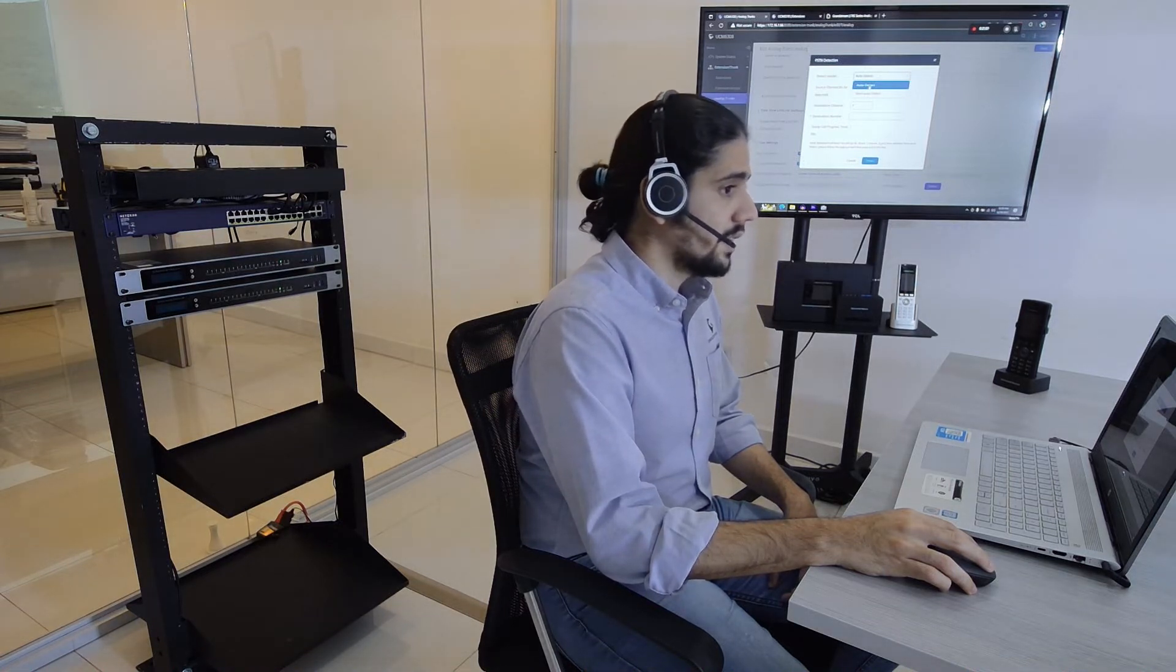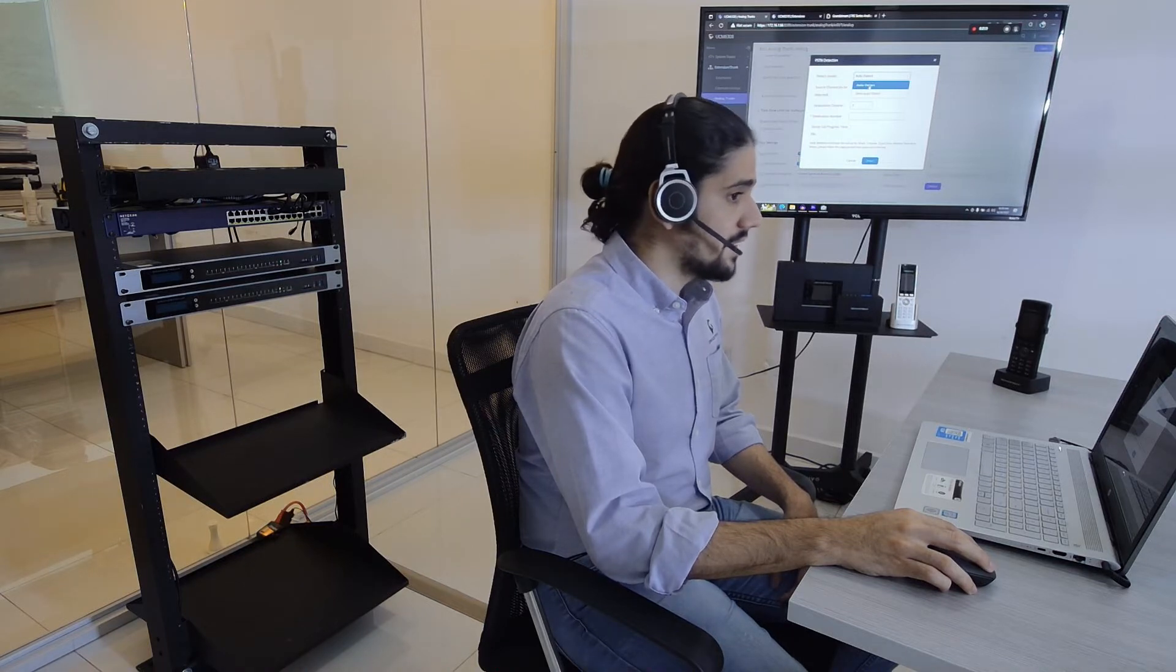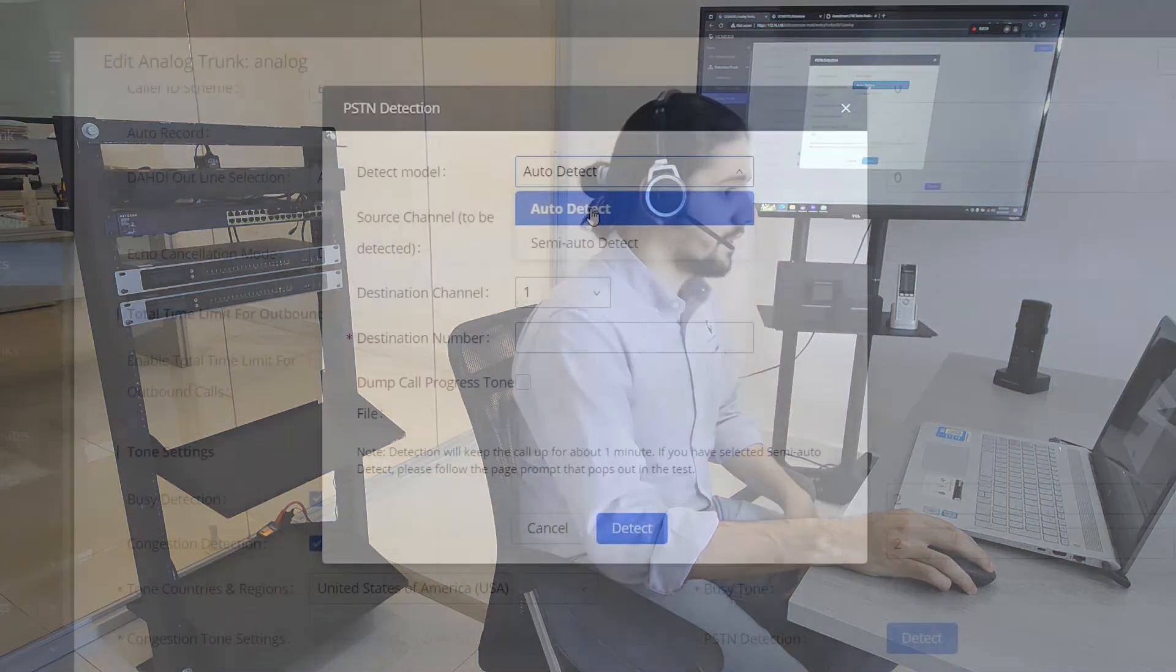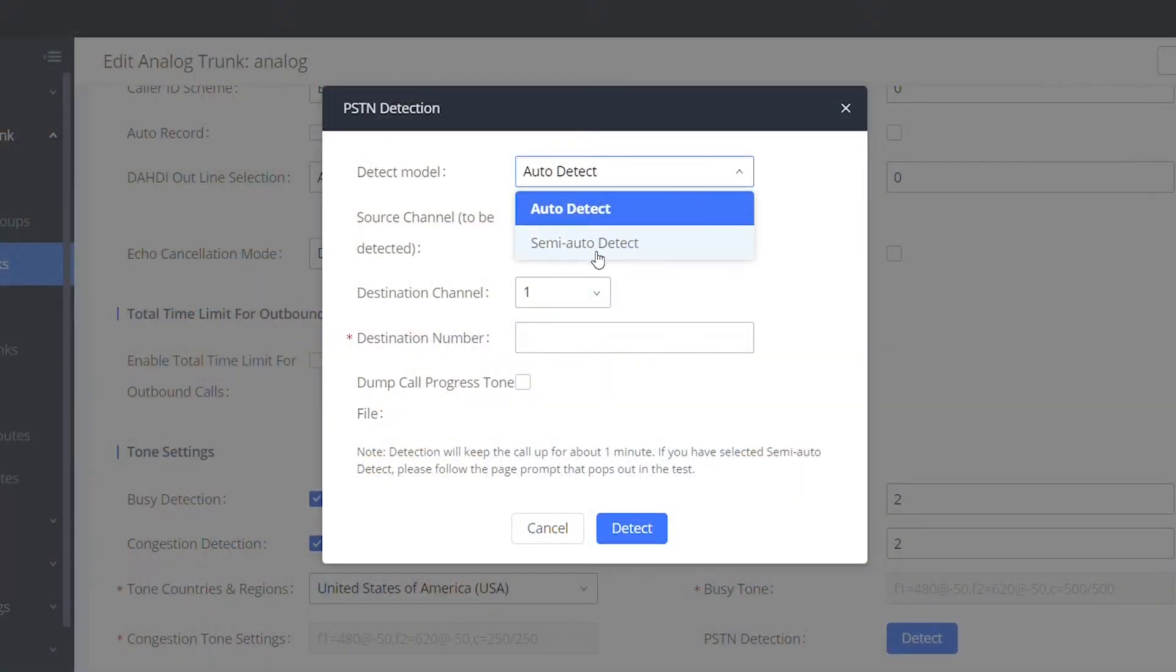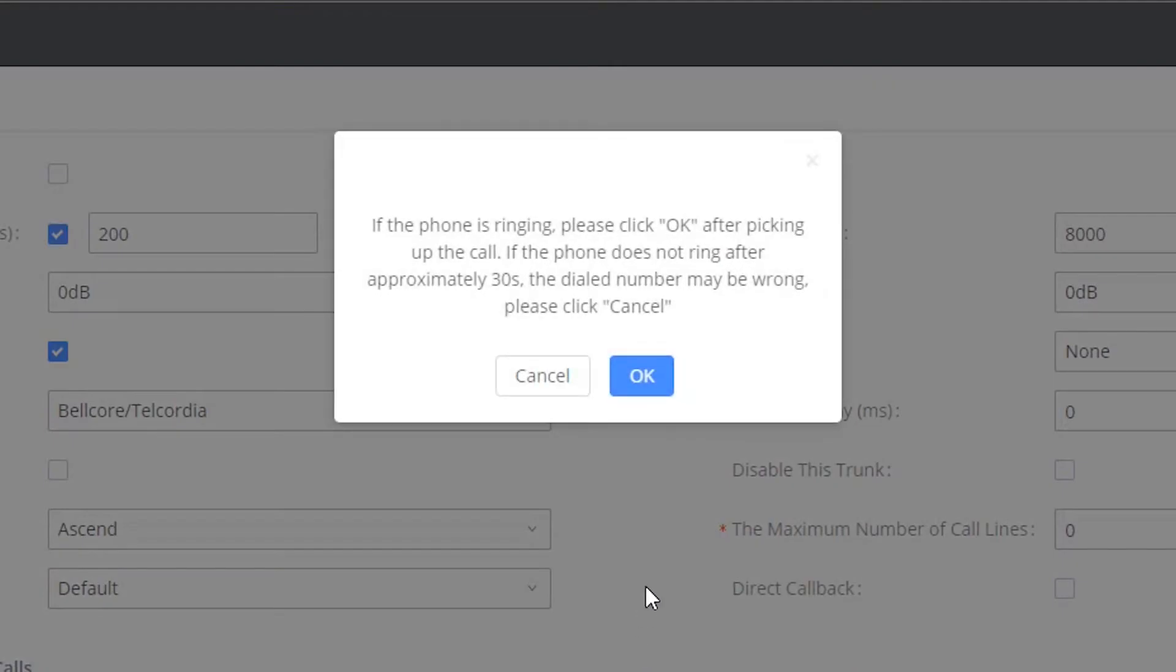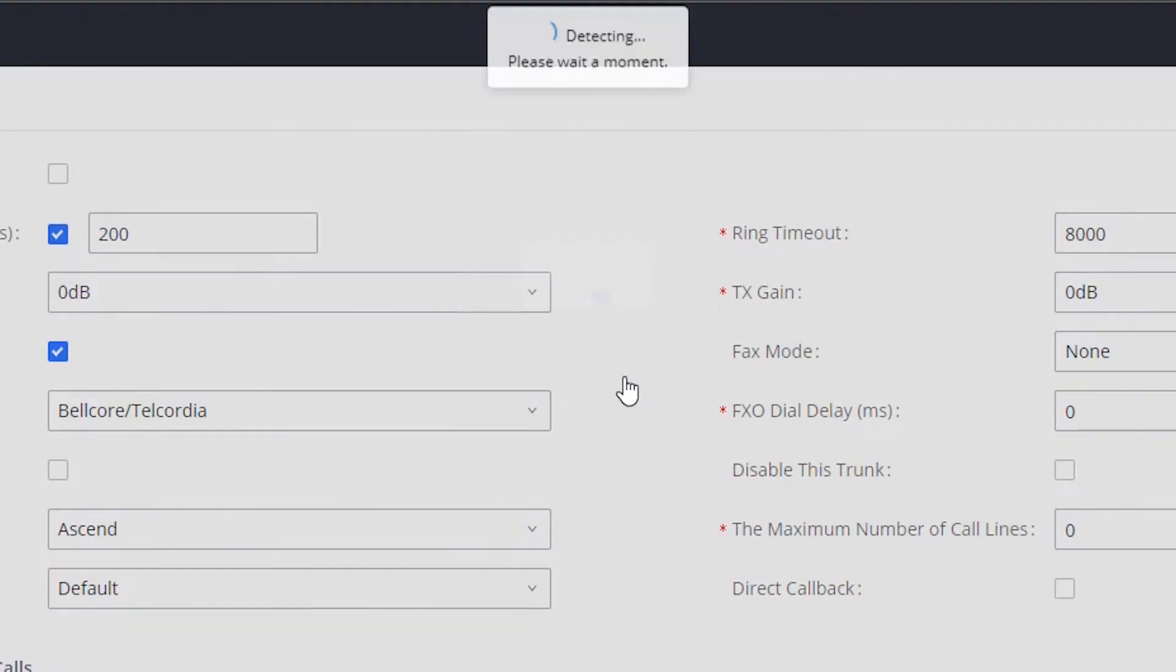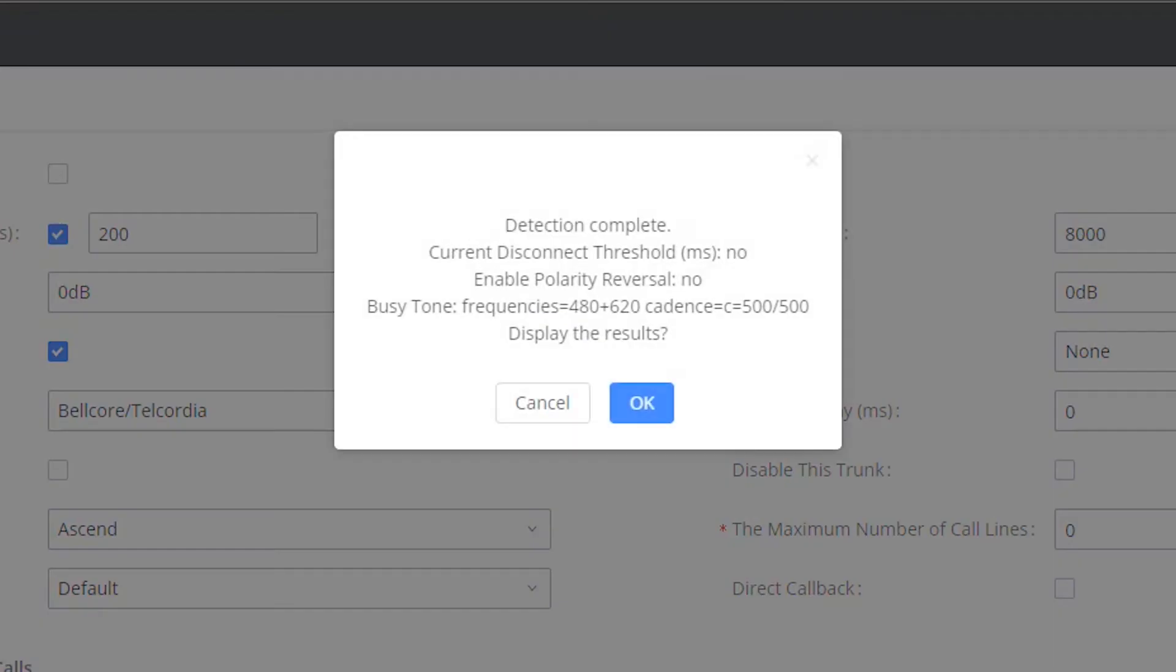The semi-automatic method consists of making the call from a single FXO port to a destination number reachable from the PSTN line, for example your telephone. When you do the automatic detection, we need to make sure we set here the number of the FXO port that is already connected to the UCM. And when you do the semi-automatic detection, you need to follow some steps. We recommend the telephone number as destination number.